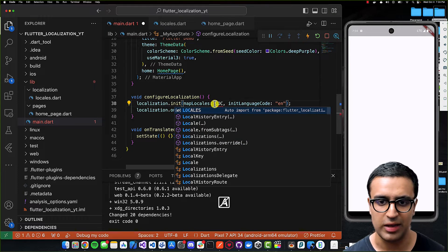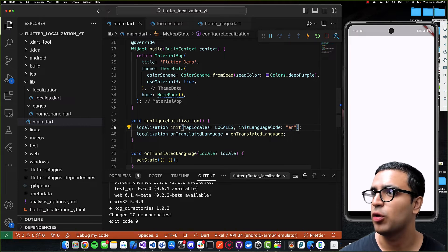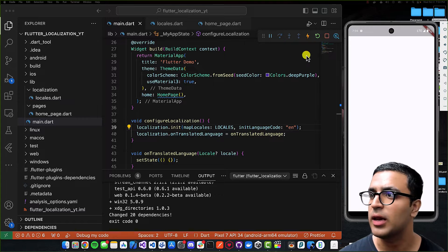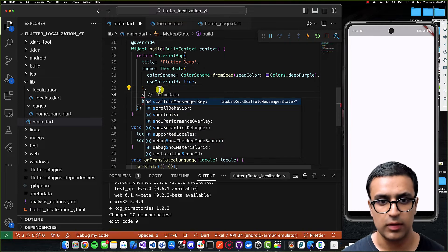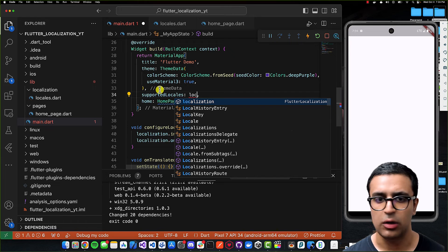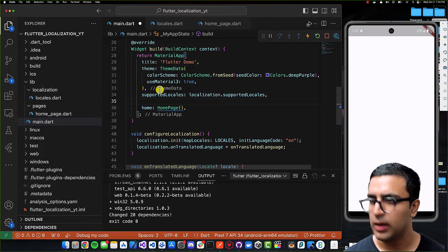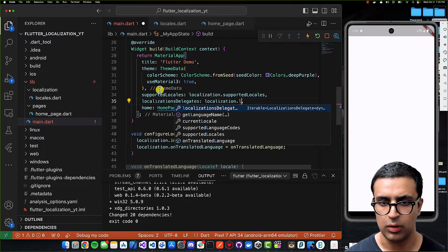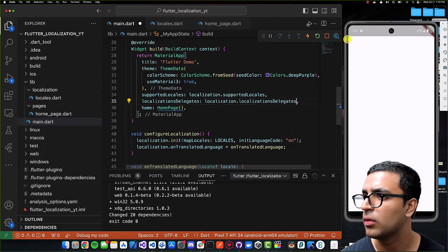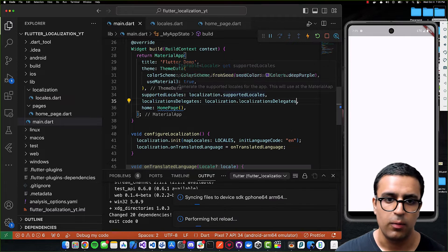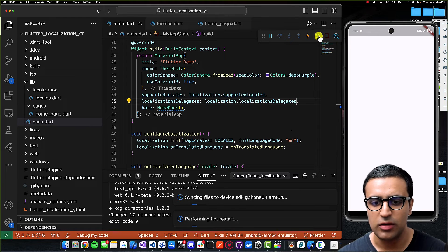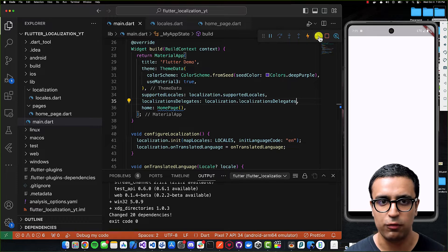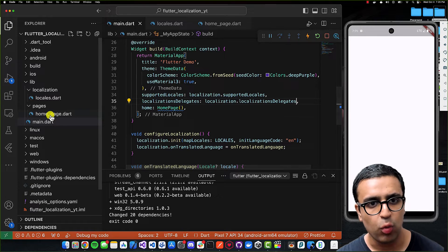Back in main.dart, in the localization.init function I'll set the mapLocales property to LOCALES. Then I'll let the MaterialApp know the supported locales and localization delegates — setting supportedLocales to localization.supportedLocales and localizationsDelegates to localization.localizationsDelegates. We can now rerun the application and verify there's no crash.